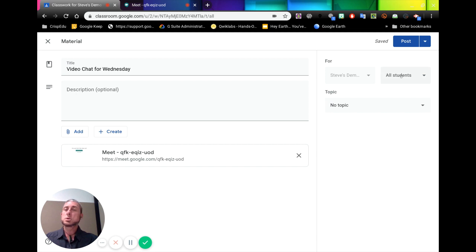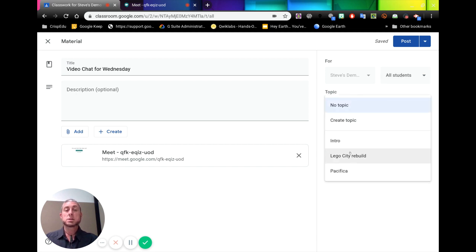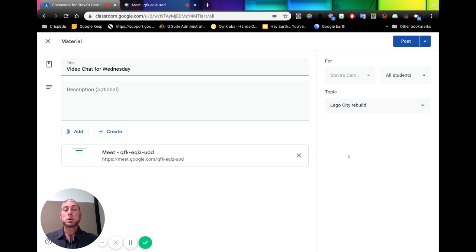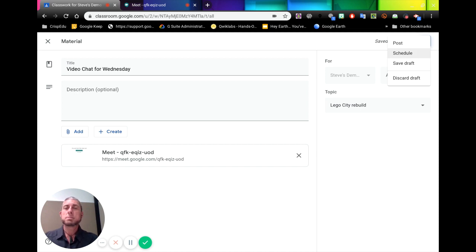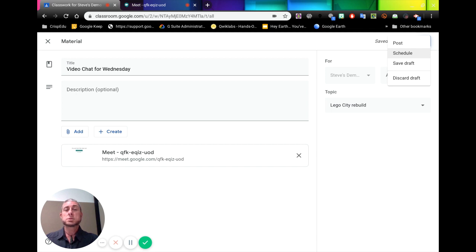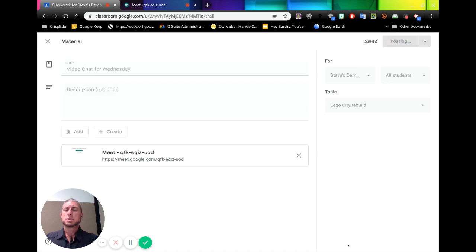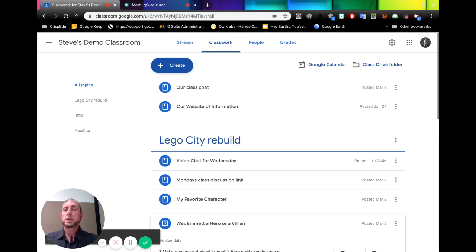We can add the classroom we're going to add it to. We can choose which students who want to be involved with this. So if I decide it's part of the Lego City rebuild work, I'll put it there. I can go to post. I can also drop this down and I can schedule it. So if I want this video chat to happen on Wednesday, perhaps I'll post it on Tuesday evening. So it's not sitting around waiting for a long time.